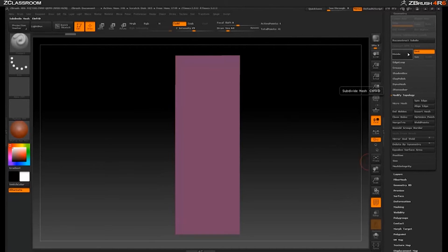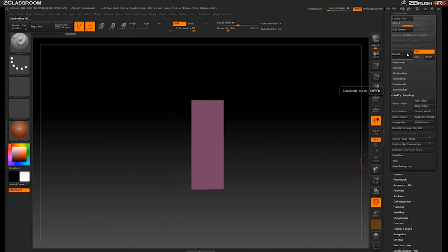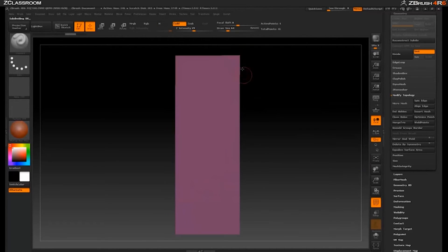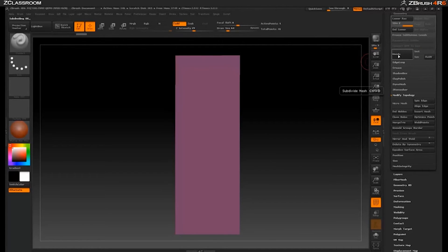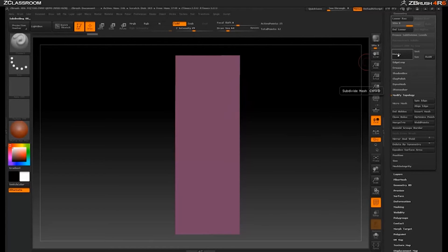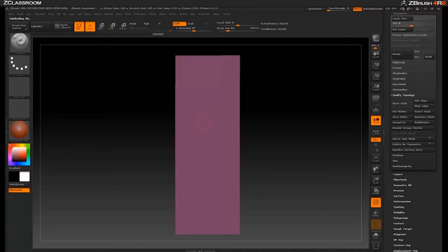So the first thing we want to do is give it some subdivisions so that we can actually work on it. Come in here and make sure you turn off smooth. If you don't, when you divide, see how it's shrinking? That's because it doesn't have supporting edges. So just turn this off and then we can divide and still keep all of our sharp edges. This is really good for hard surface modeling. I'm going to subdivide this maybe about nine times — 60,000 polys or so looks pretty good to me.